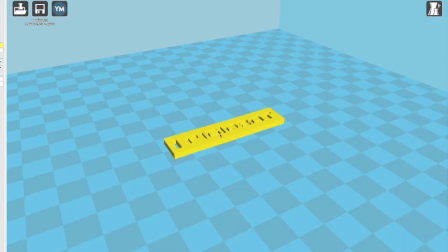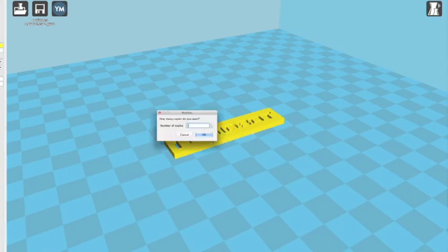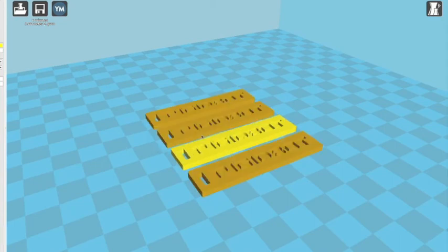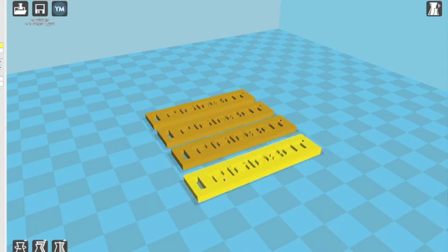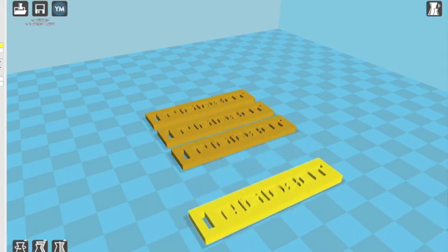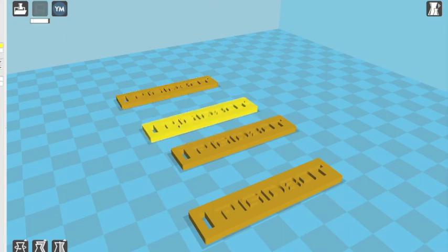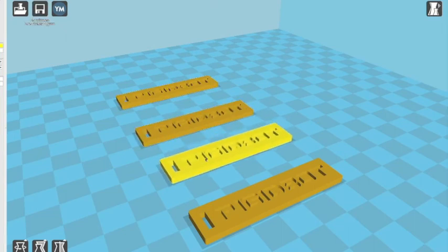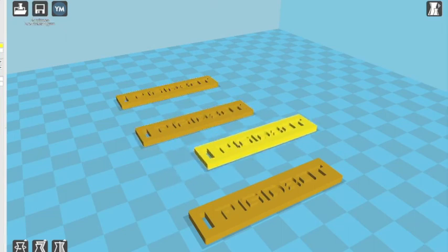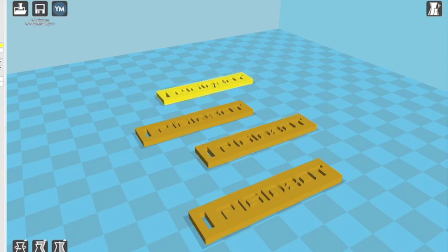Because the RigidBot is so big, it allows you to build multiple objects at one time. If you'd like to copy the object that you have on your build platform, you just right-click and hit multiply object, and then select how many objects you would like to print. You can do different objects, or you can do multiple copies of the same object. Basically, whatever fits on your build platform. You can place objects wherever you would like on the build platform. The preferred location is in the center of the build platform.